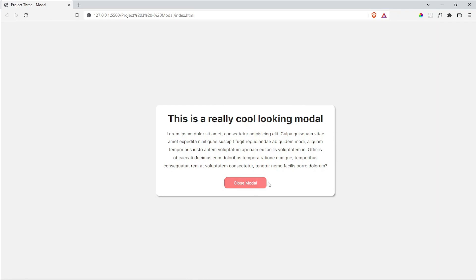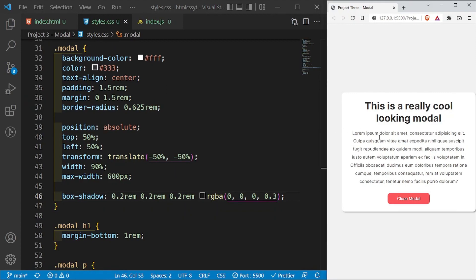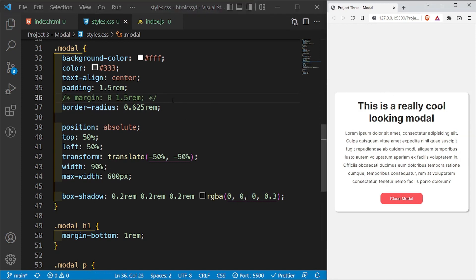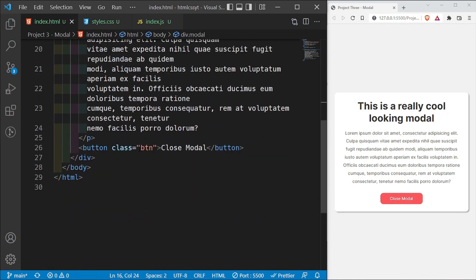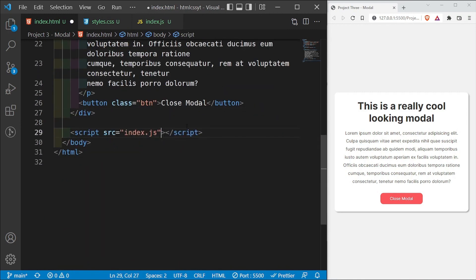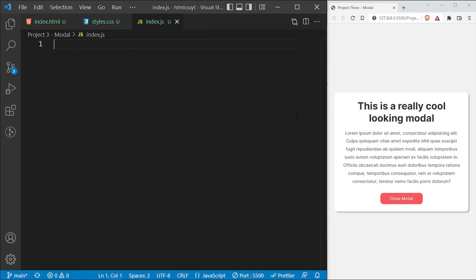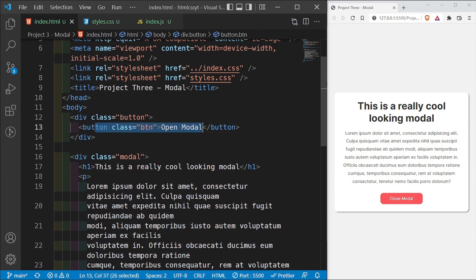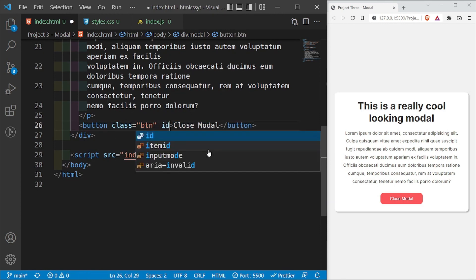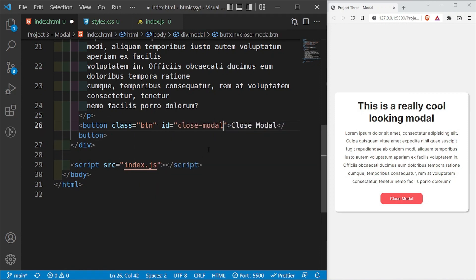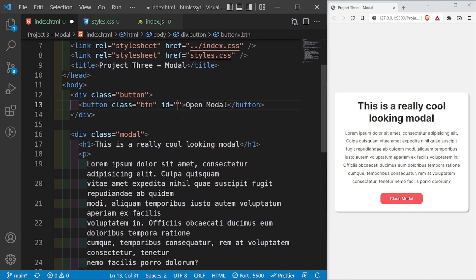Now let's add the functionality for close modal and open modal. I'll link our index.js at the bottom of index.html with a script tag pointing to index.js. I need to access the open modal button, the modal, and the close modal button. I'll add an id of 'close-modal' to the close modal button and an id of 'open-modal' to the open modal button.